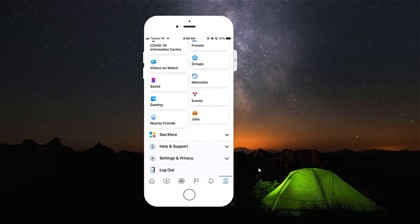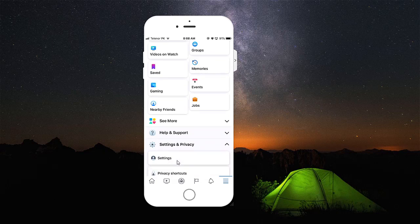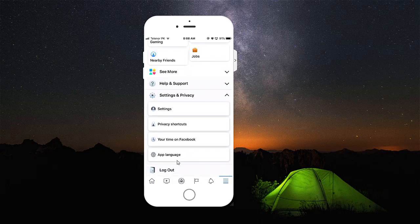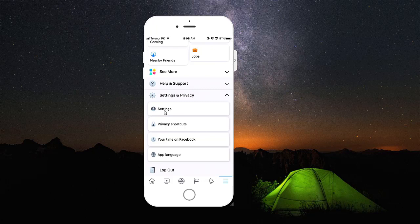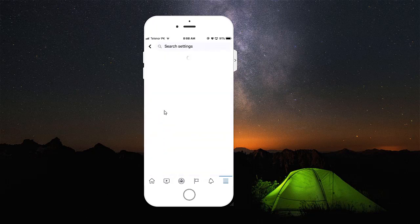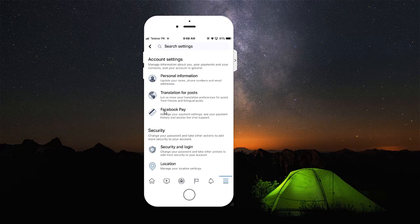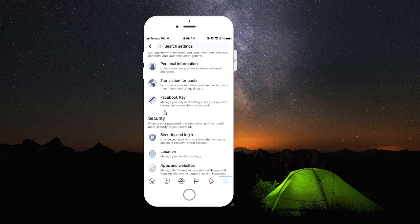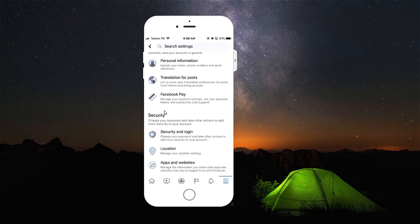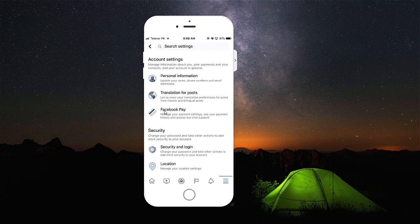You're going to tap and open Settings and Privacy, and again you will see Settings here. You're going to tap once again on Settings and it will open one new page. There are many options for changing your Facebook application settings.